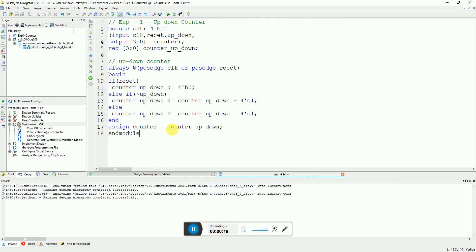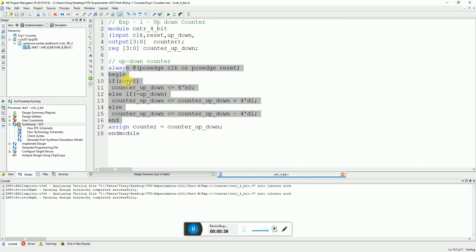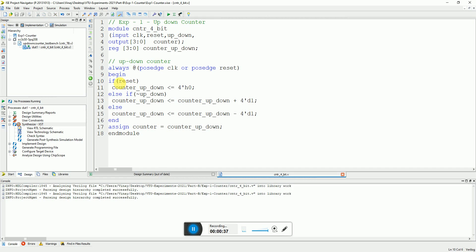There is a module declaration and these are the declarations of the inputs. Here we have the output declared as a counter, and then we are using a temporary register named as counter. Here we have written the always block, and here we just check if reset.